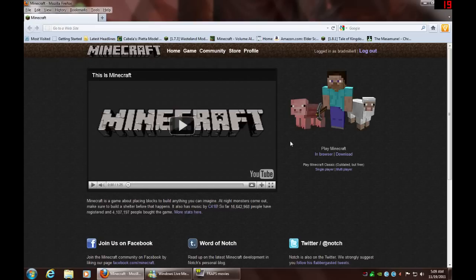Hello and welcome to my Minecraft tutorial. Today we are going to show you how to download the game if you don't know how.